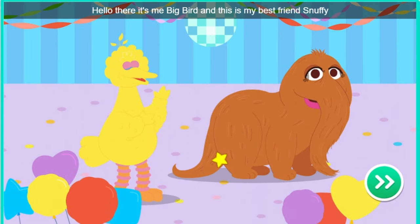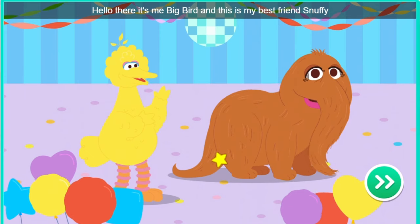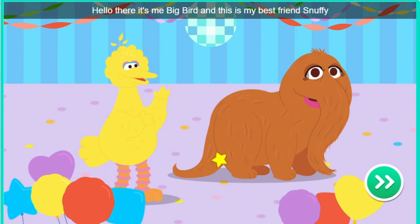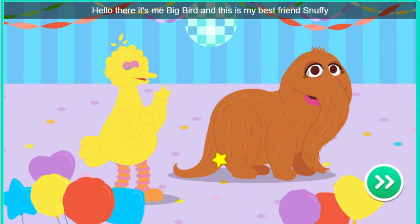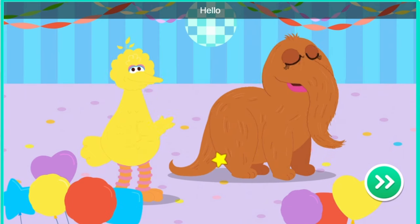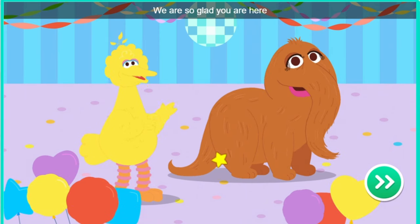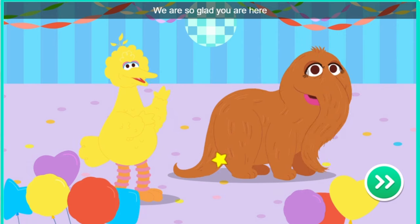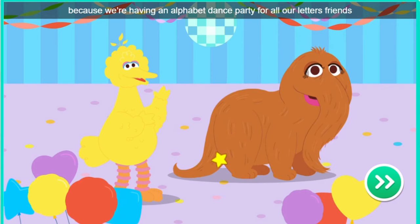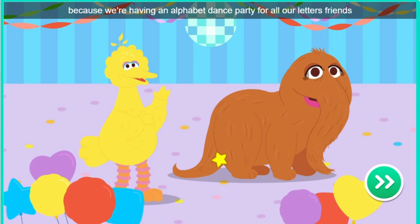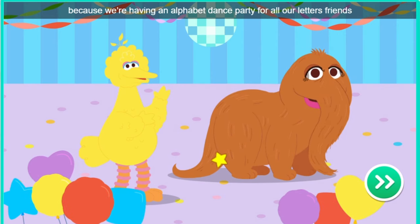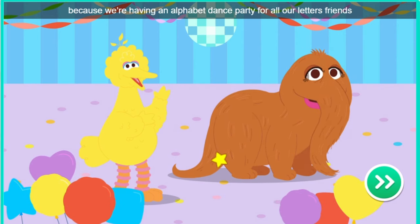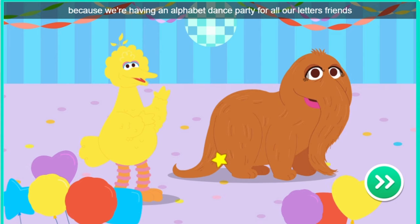Hello there, it's me, Big Bird, and this is my best friend, Snuffy. Hello. We're so glad you're here, because we're having an alphabet dance party for all our letter friends.